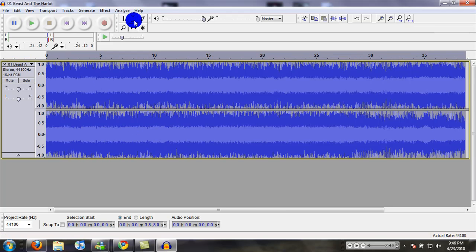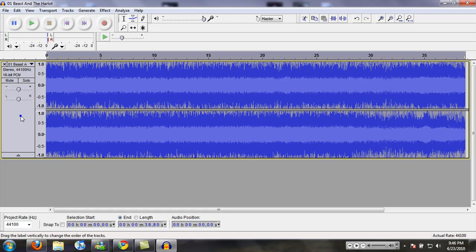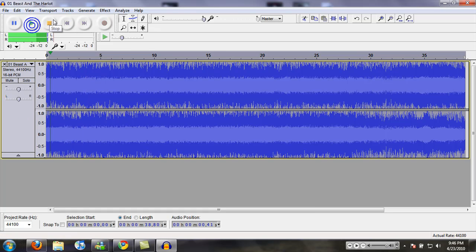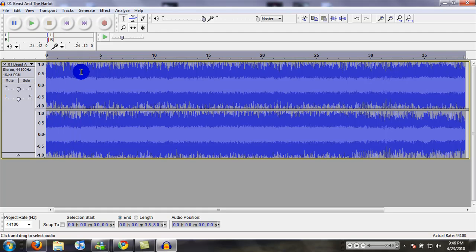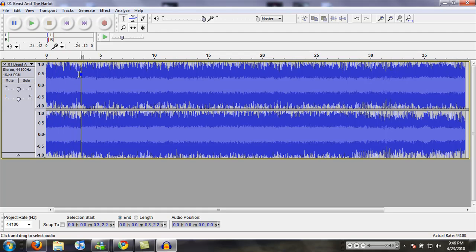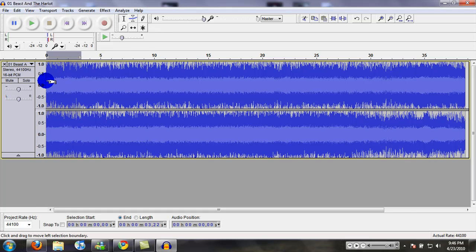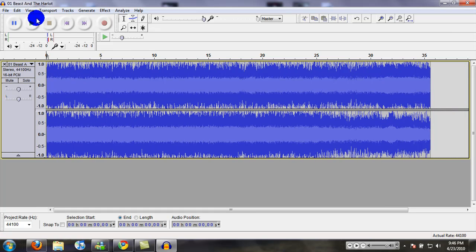Now go back to the selection tool. Listen from the beginning to see where we are and how much time we need to crop off from the beginning. It looks like right about here. We're going to grab all this and hit delete.